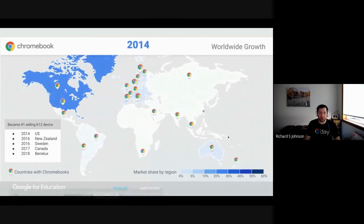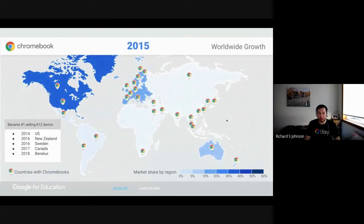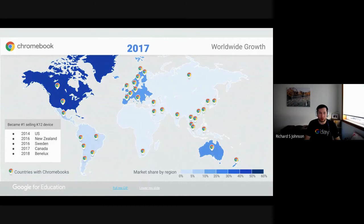This is just to show you a map of how Chromebooks came about across the world. And as you can see, they've scaled quite tremendously over the last couple of years.